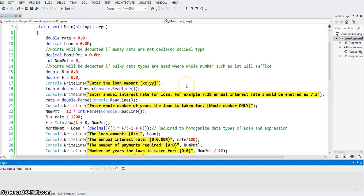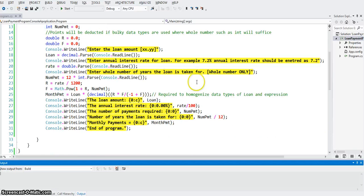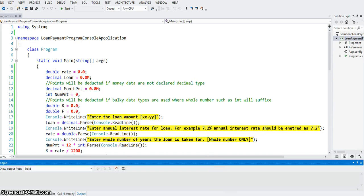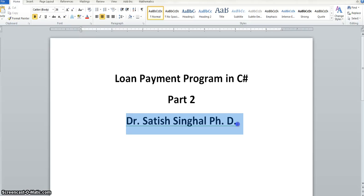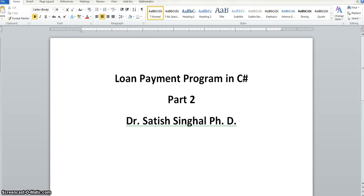It is very important that everybody understands all parts of this program and familiarizes themselves with the previous video where the substitution method was used to simplify the formula. This is Dr. Satish Singhal, PhD, saying goodbye from this part 2 video. Part 3 will do a Windows application of the same program. Thank you.